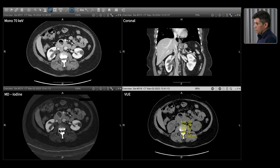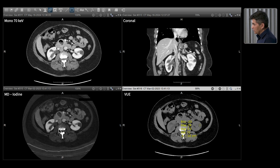The material density iodine images confirm that of all the lesions we see in the kidney, the lesion on the right side is an enhancing mass — concerning for renal cell carcinoma and requiring more investigation. Whereas all the remainder lesions, including the one in the renal pelvis, are all benign and we can ignore them.